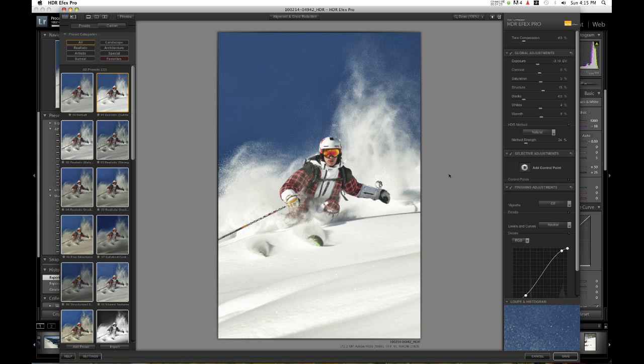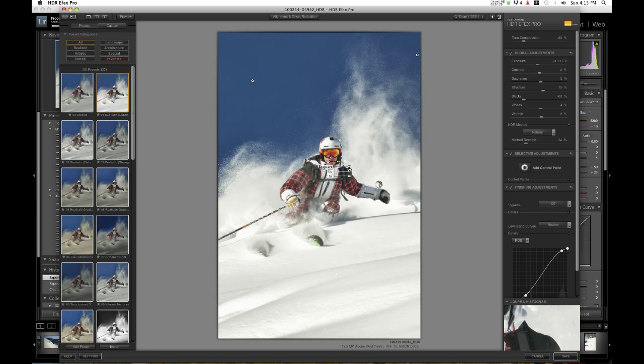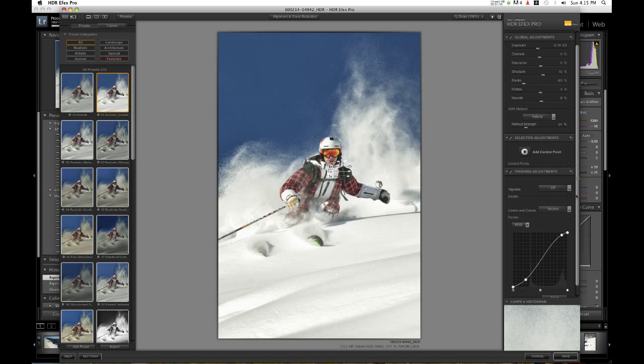I'm also going to add one little control point just on his face to brighten it up a little. It seems a little dark and it actually seems a little oversaturated so I'm going to lower the saturation a tiny bit on his face. There we go. We have the selective points added.